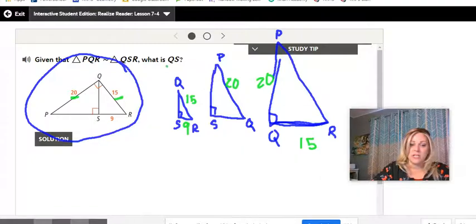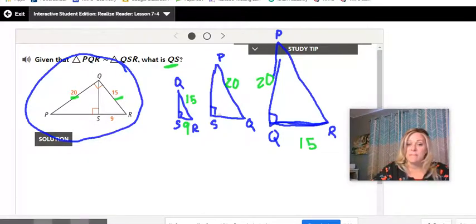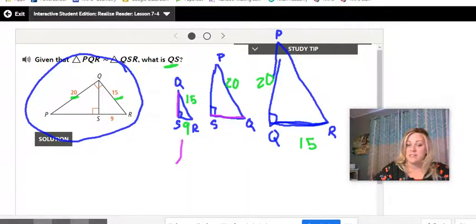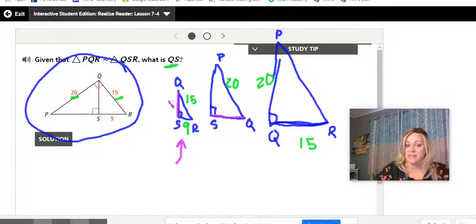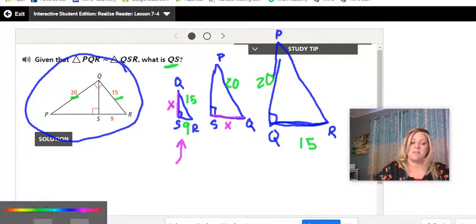Now I need to find QS. I label this side X in the medium triangle and create a proportion comparing the two triangles. We're going to do small to big. The small triangle's 9 corresponds with X in the medium triangle. Then 15 from the small triangle corresponds with 20, because they are corresponding parts.